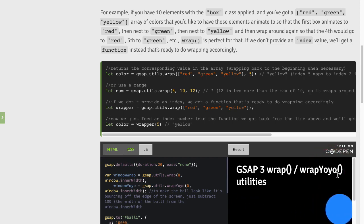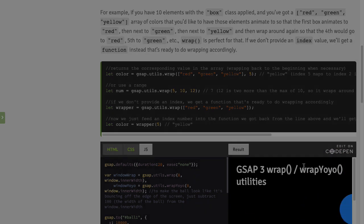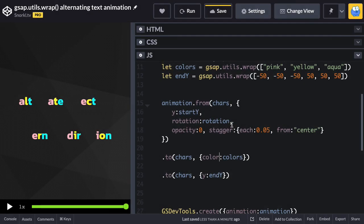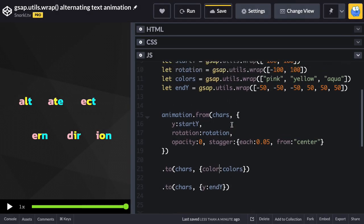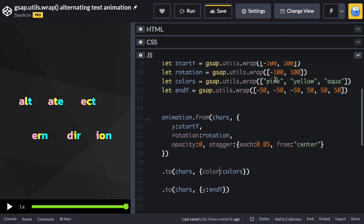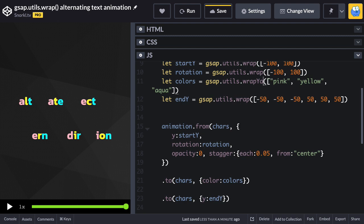Now you may be seeing here, whoa, what's that wrap yo-yo? Let me explain that real quick. What wrap yo-yo is going to do is go one, two, three through the array and then yo-yo back to one. So for the colors here let me just change this over to wrap yo-yo and what we're going to get is pink, yellow, aqua, yellow, pink.